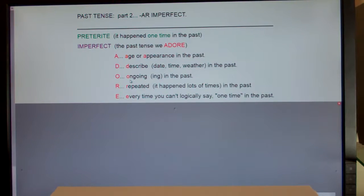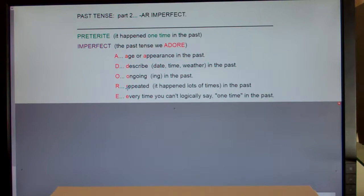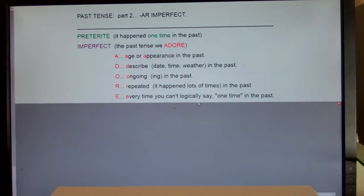O stands for ongoing — anything I-N-G in the past: he was talking, we were eating. Anytime you see I-N-G in the past you're going to use imperfect past. R stands for repeated. If something happened lots of times, like when he was little my brother always lost his shoes, or in high school I always tried out for plays. And E is kind of a catch-all — it stands for every time we can't logically say it happened just one time in the past.